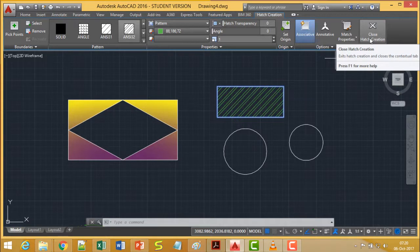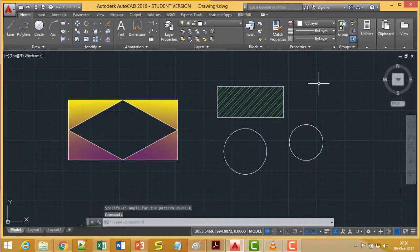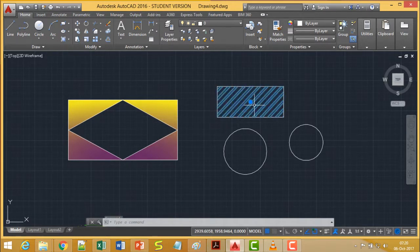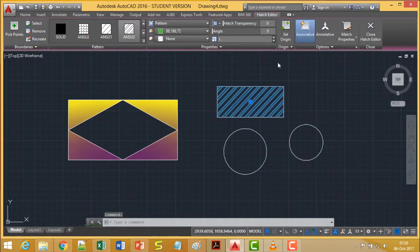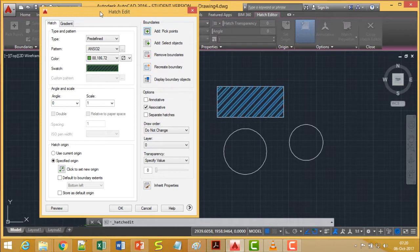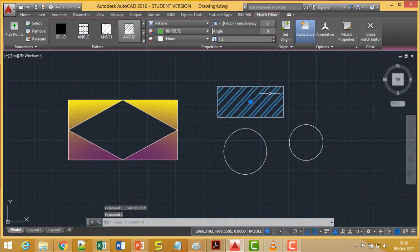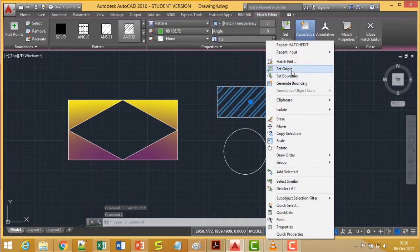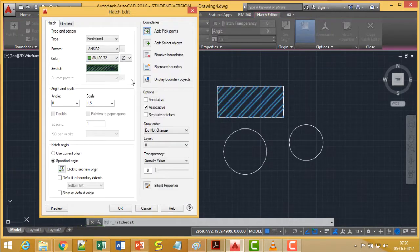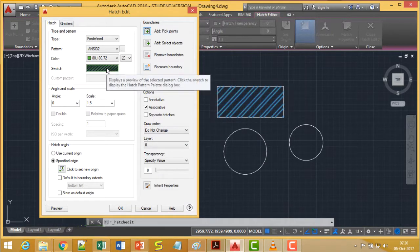Now I want to show how to change an already-applied hatch pattern. Select the hatch, right-click, and choose Hatch Edit. All available options appear. For example, I am changing the scale to 1.5 and clicking OK — the line distance increases accordingly. Selecting another hatched area, right-clicking, and choosing Hatch Edit also allows changing the pattern and the angle, such as setting it to 45 degrees.